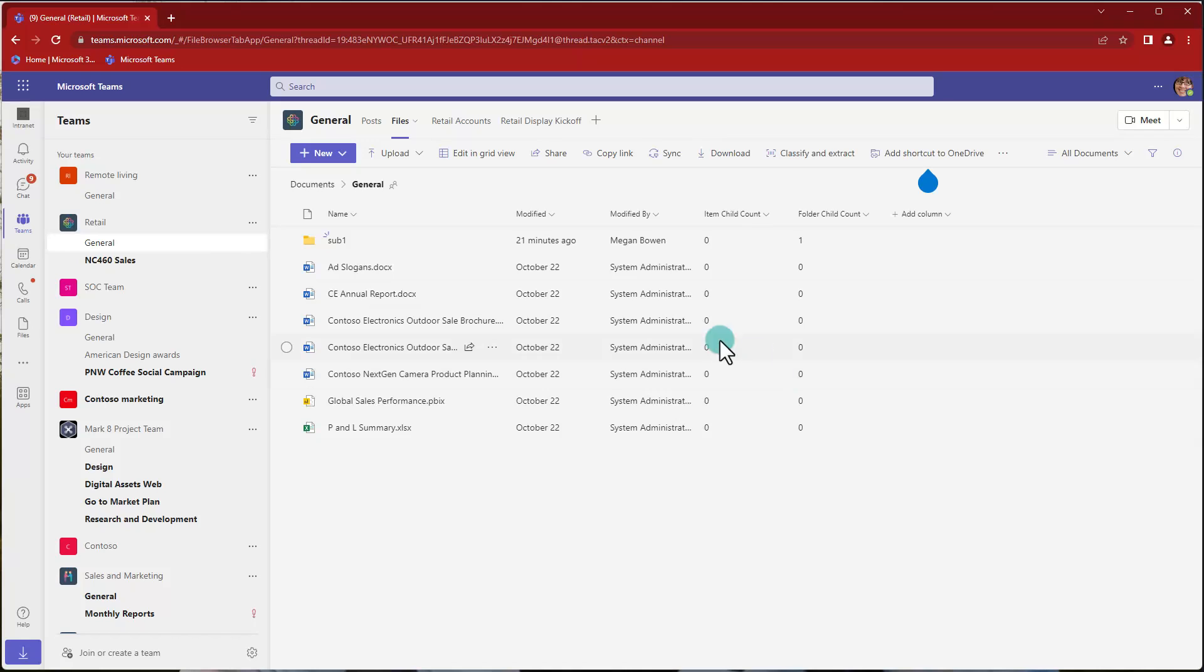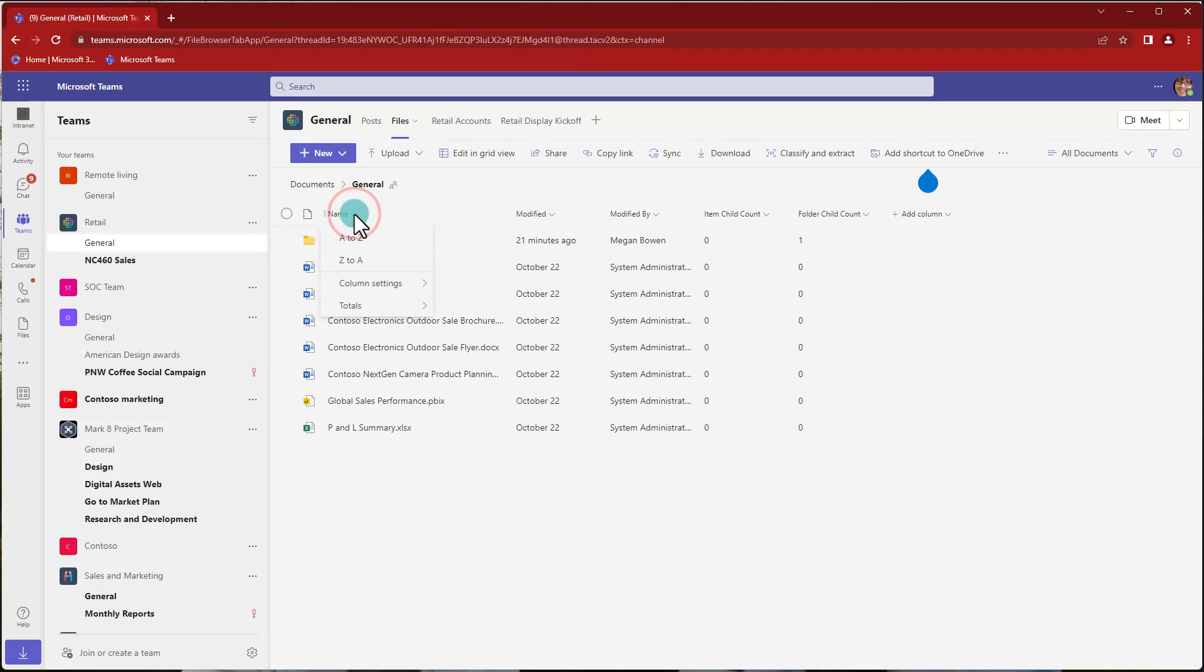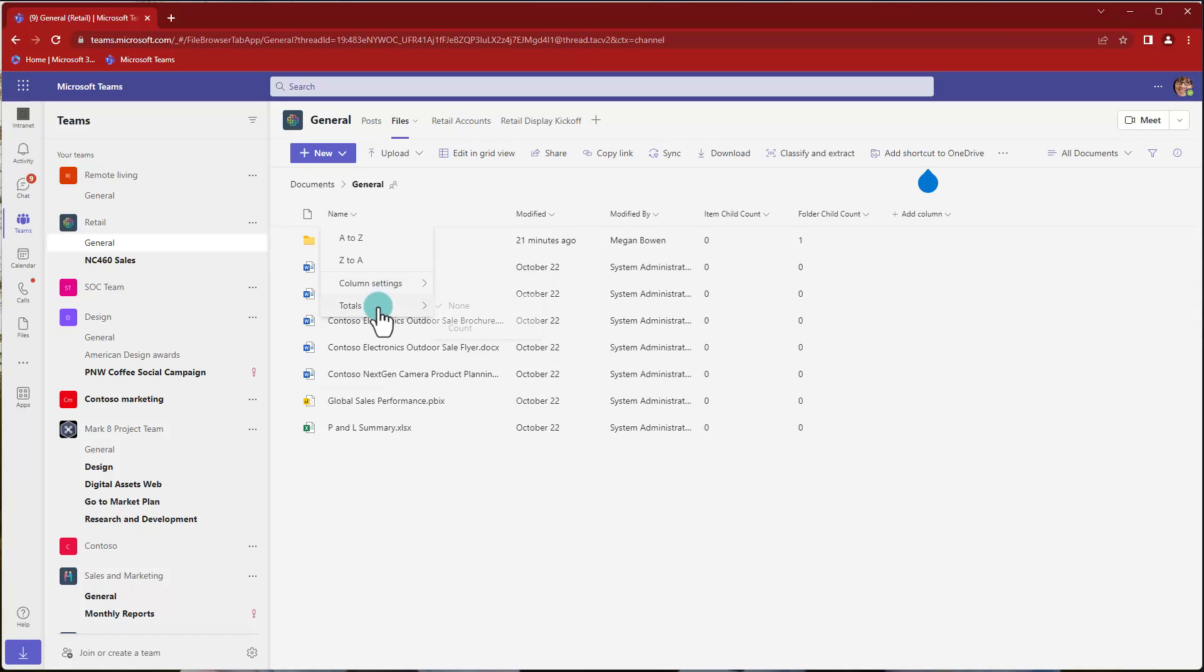But what I want to know is also the count of the total files and the total files that are viewable now. So how can we do that? We can select, for example, on name or title. And here we can select column setting or total, sorry. And here we can select count.